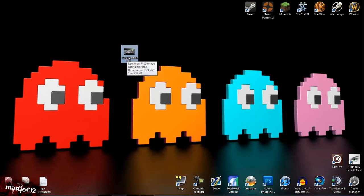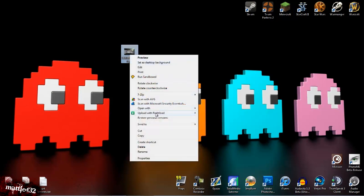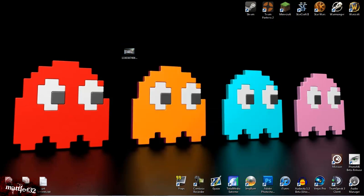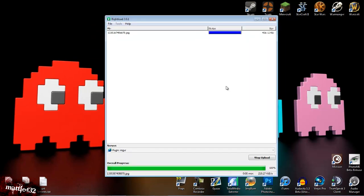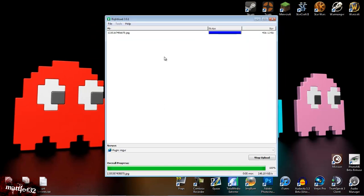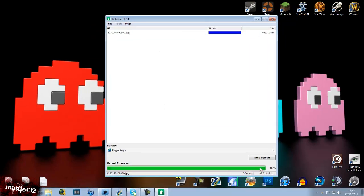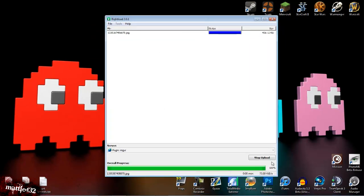If I get a picture, right click it, I've now got upload with the right load, and I can upload it straight to Imgur. I'm never quite sure how to say it. But basically, this just uploads it straight from your desktop or wherever, you don't have to open an internet browser.